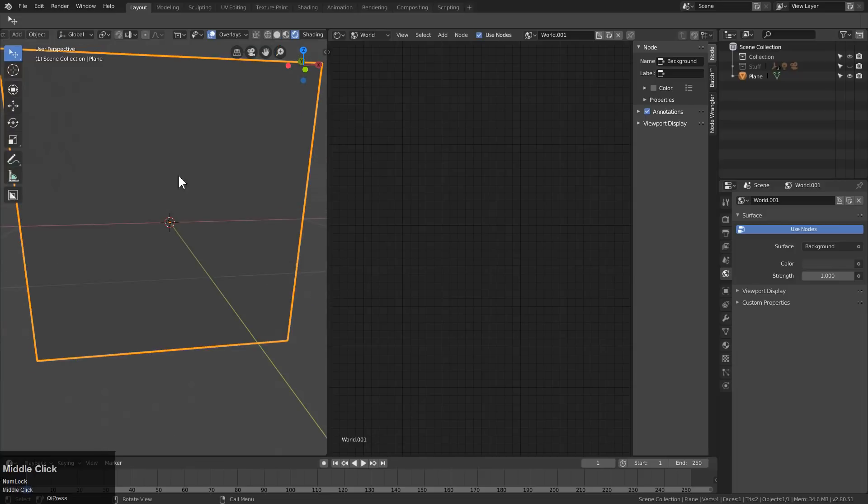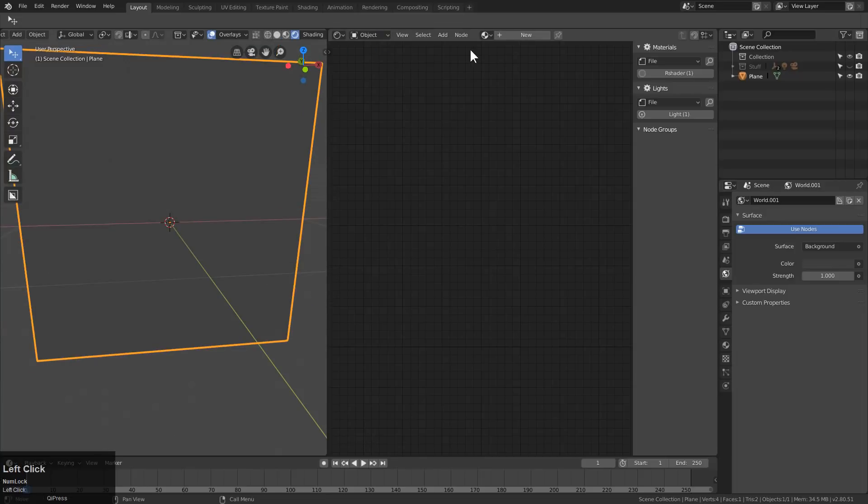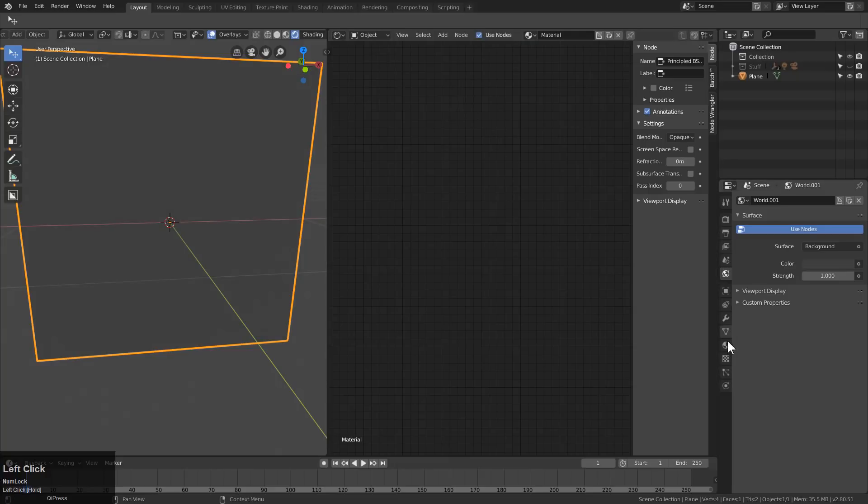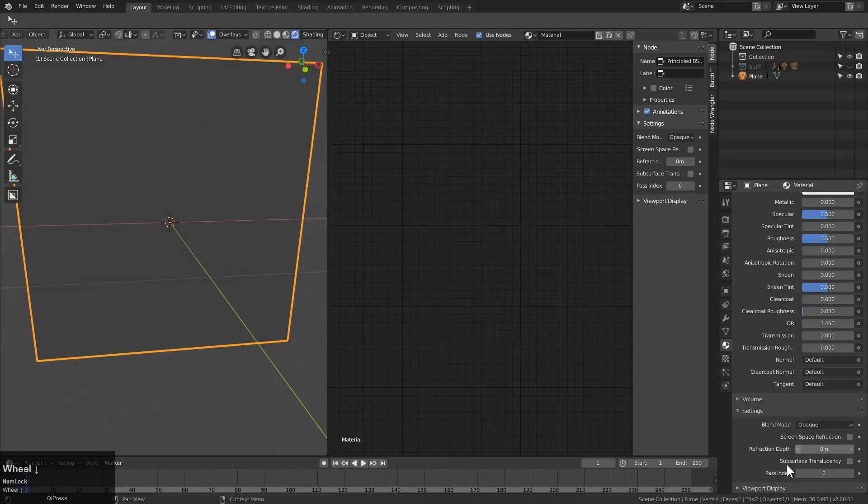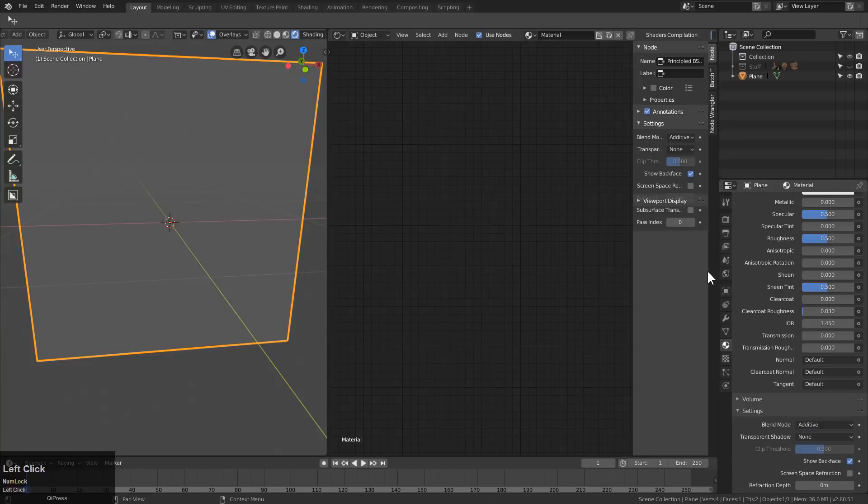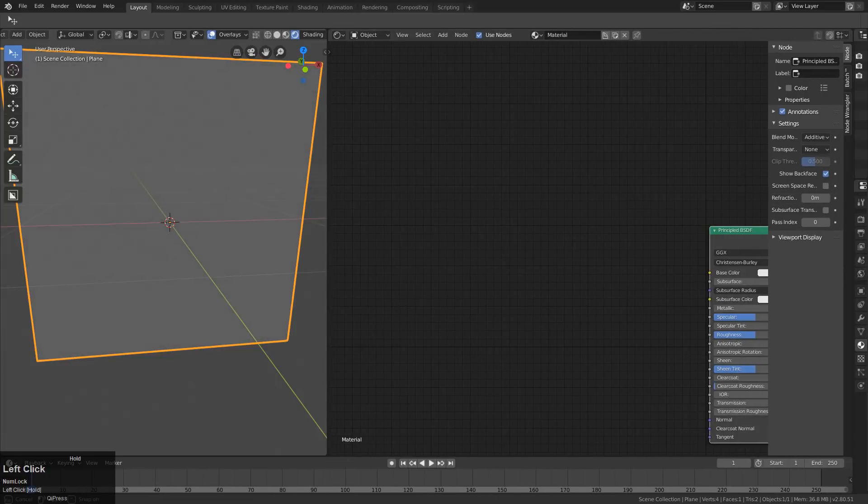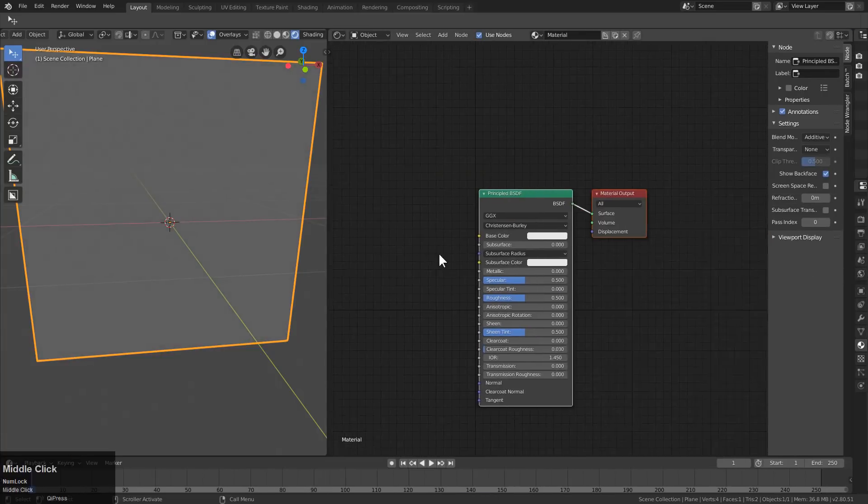We're going to jump this over to rendered mode. From here, we'll go to Object, add a new material. On this material, I do want to make sure blend mode is additive. And then I pretty much won't be needing that anymore.